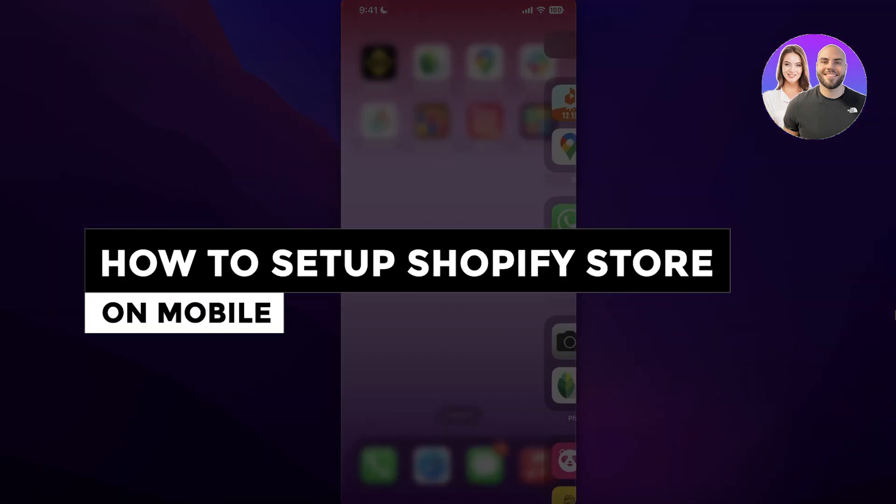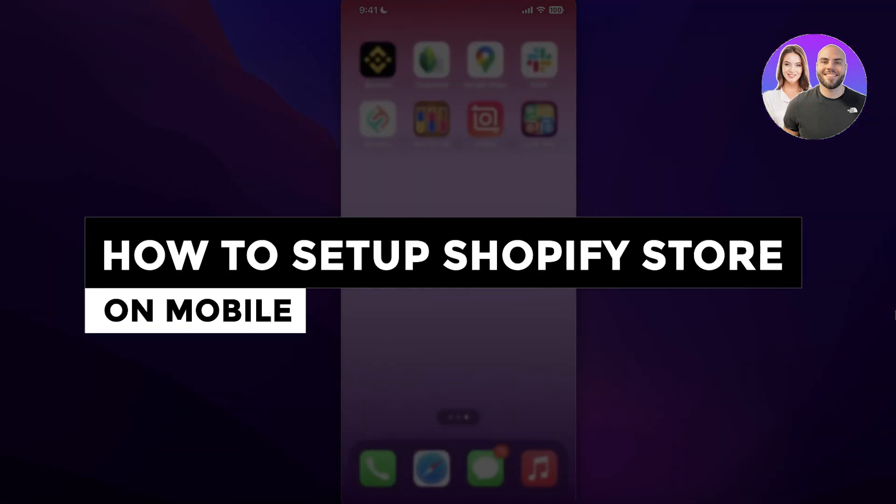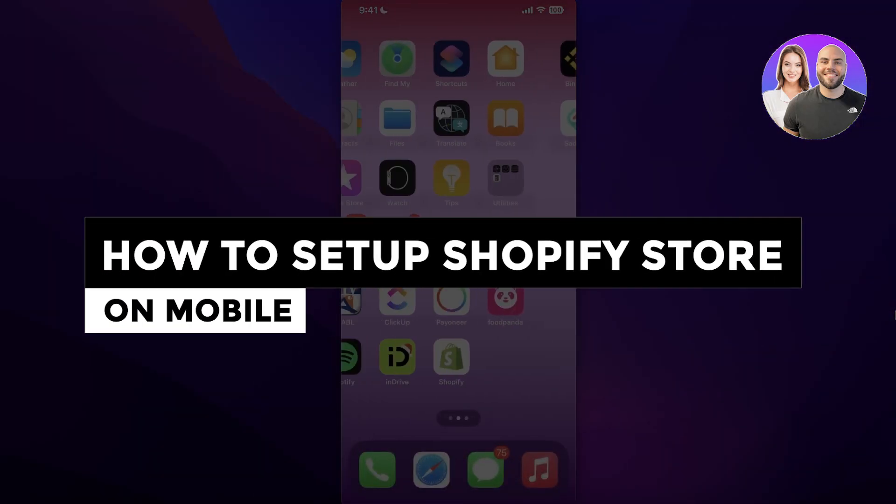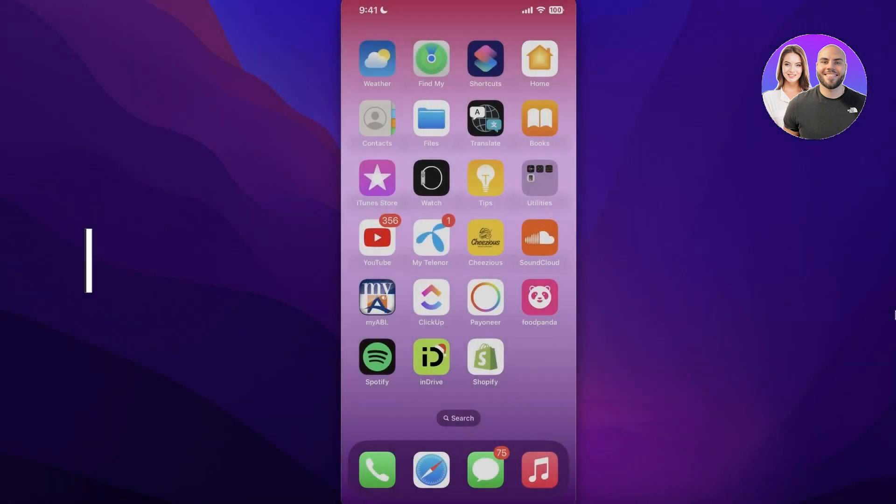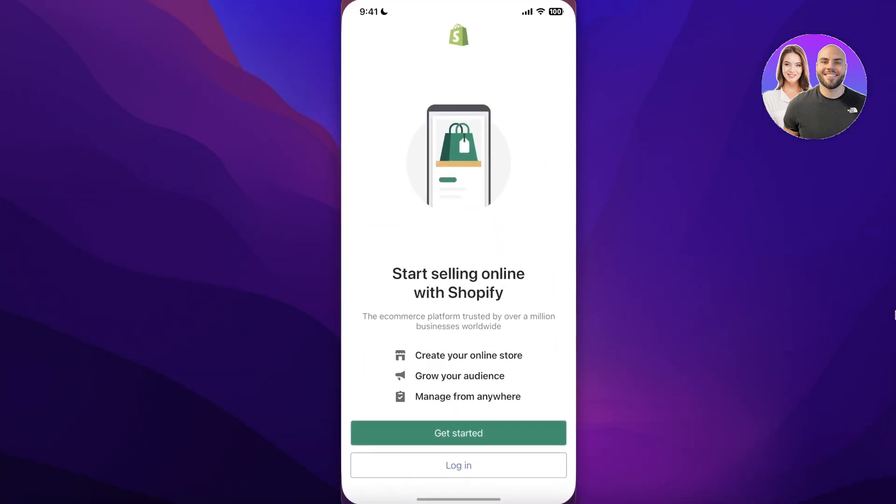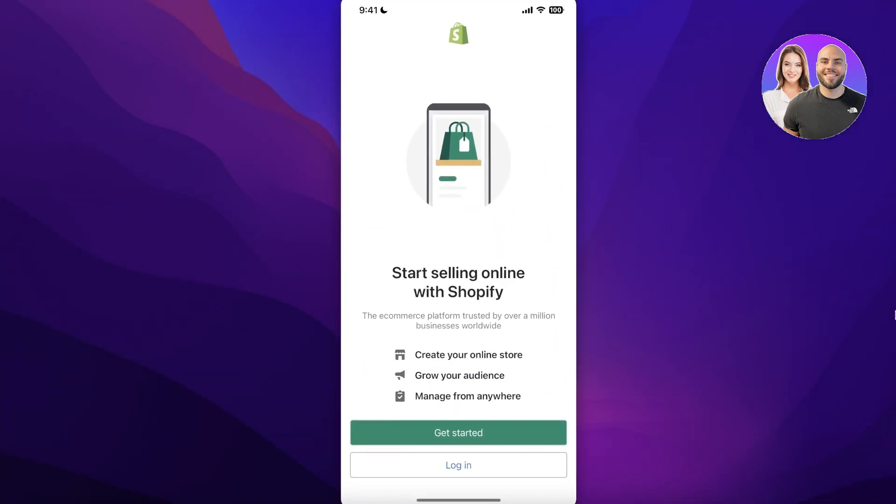How to set up a Shopify store on mobile. Hey guys, welcome back to the YouTube channel. Today we will be taking a look at how you can get started with your own Shopify store using your phone. So let's get into it. Now a lot of people think that creating an online or e-commerce presence is super difficult or complicated.